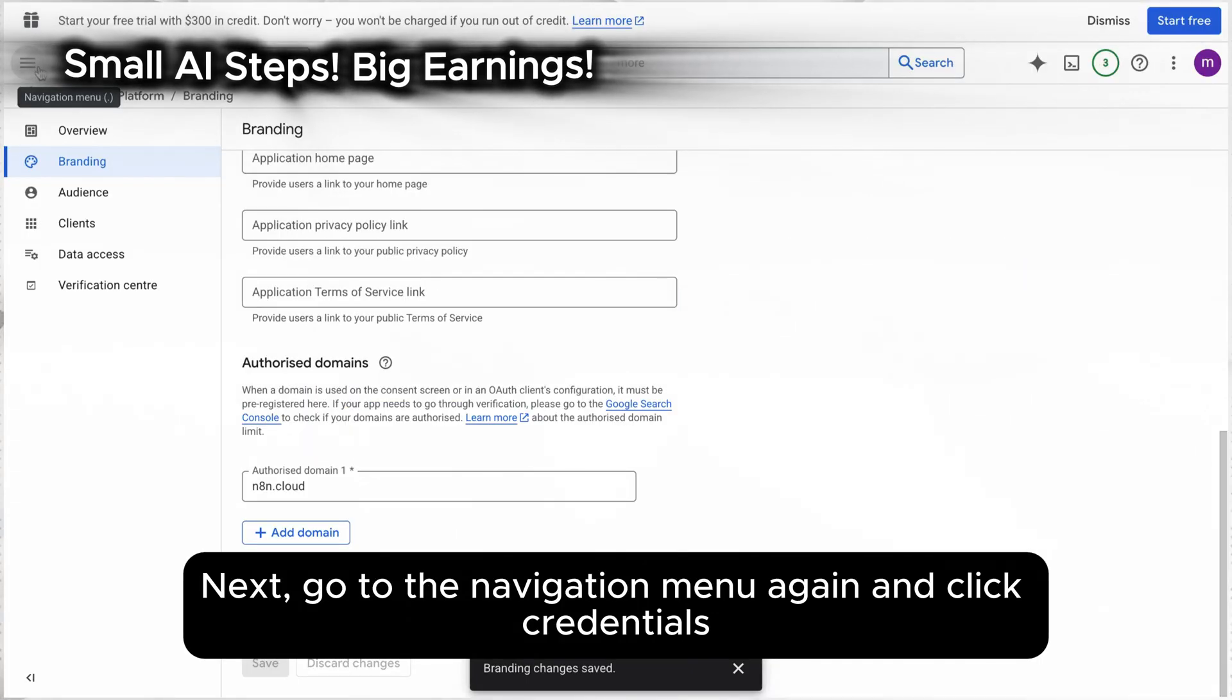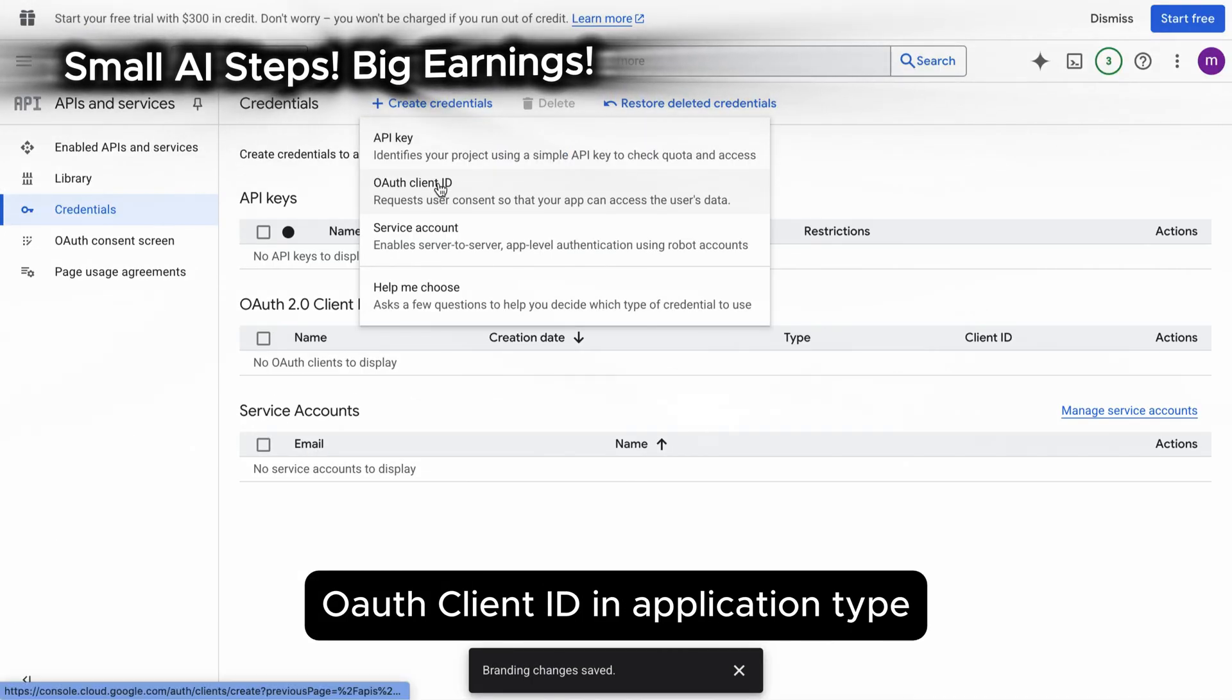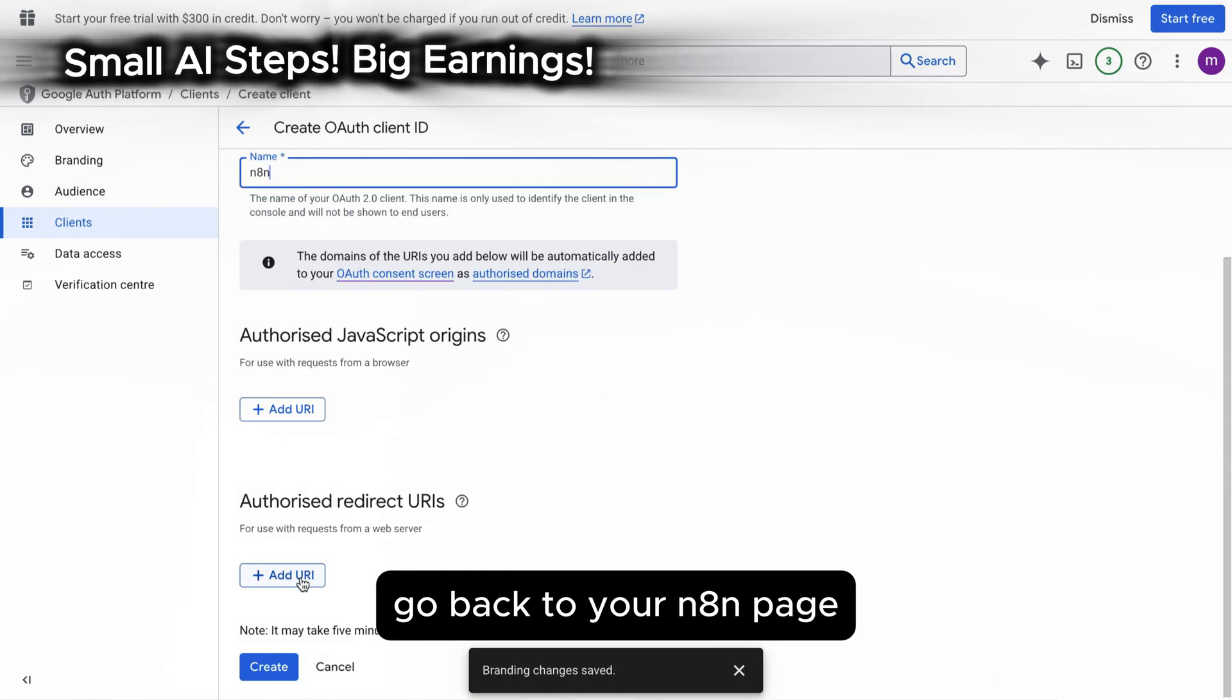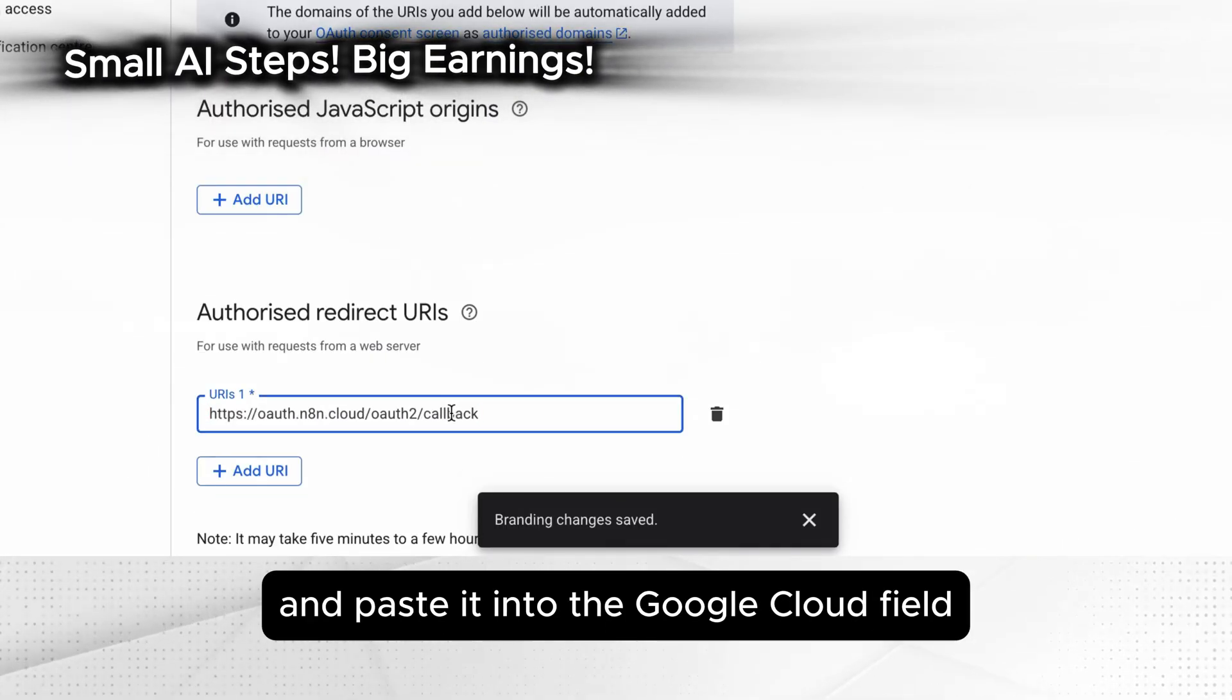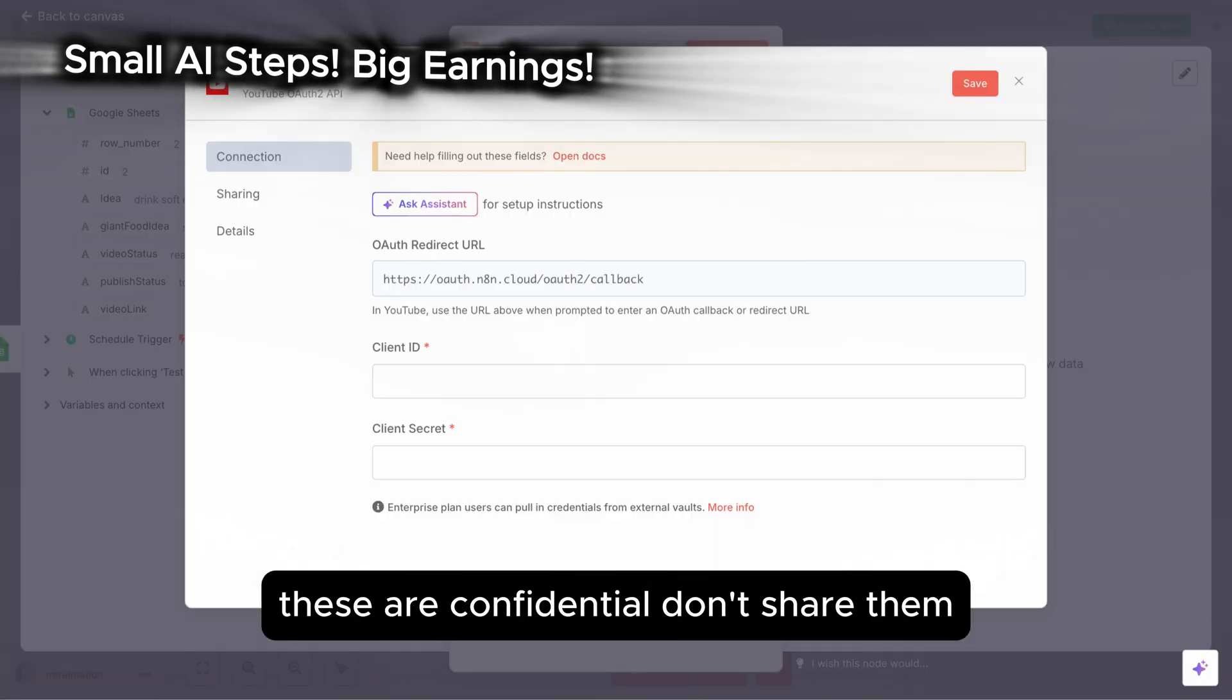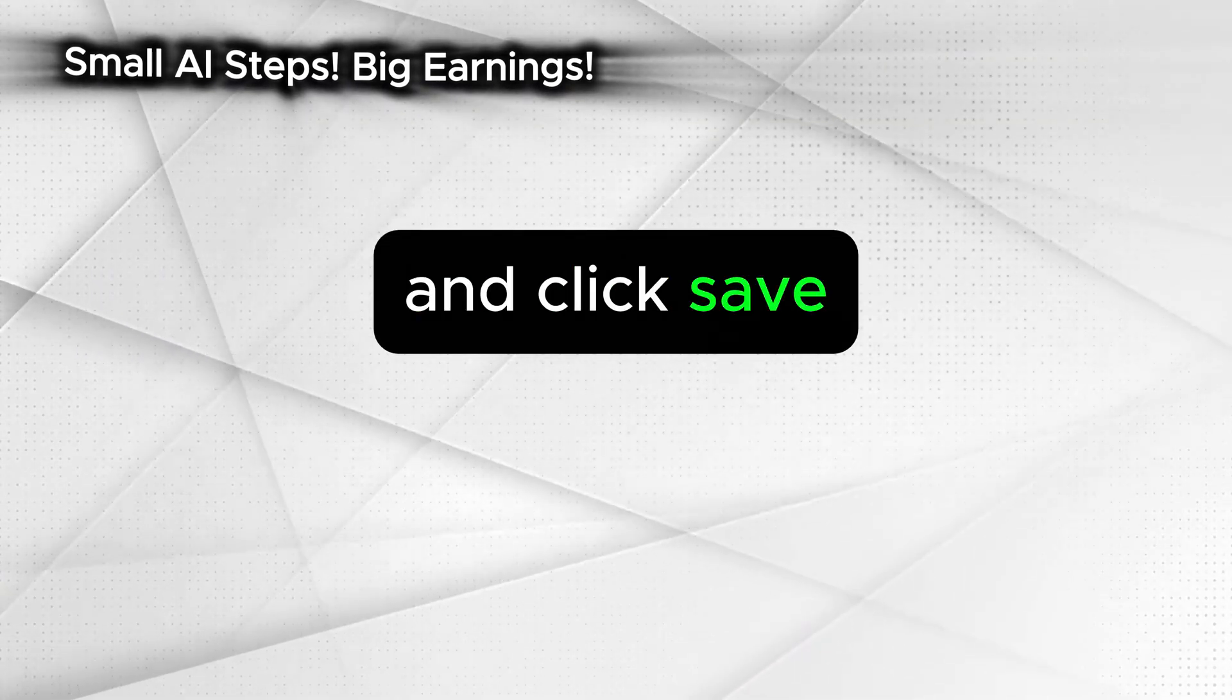Next, go to the navigation menu again and click credentials. Click create credentials. OAuth client ID. In application type, select web application and update the name to N8N. Go back to your N8N page, copy the OAuth redirect URL and paste it into the Google Cloud field. Then click create. You will now see your client ID and client secret. These are confidential. Don't share them. Paste this information into the N8N platform and click save.